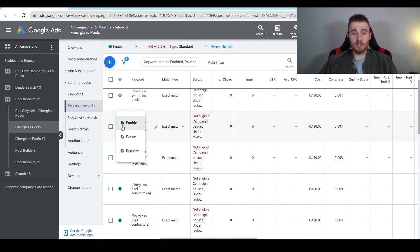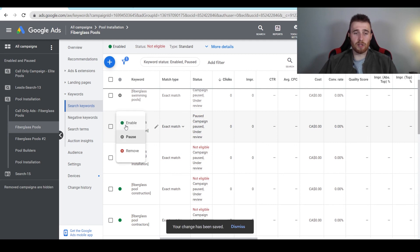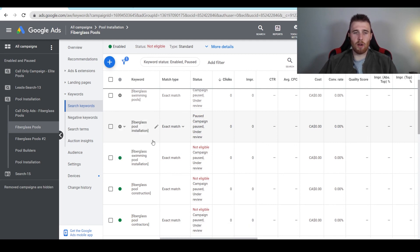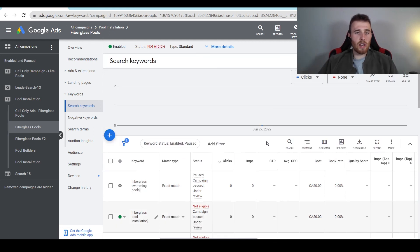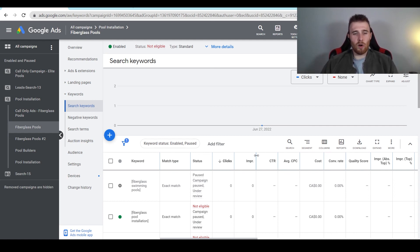If you wanted to pause a keyword, all you have to do is come here to pause and you've paused the keyword. If you want to remove it again, just hit the red button. If you want to enable it, hit the green icon. So that's how to set up keywords — how to add them, remove them, edit them — everything when it comes to changing keywords in your ad group and campaign. If you have any questions regarding keywords, leave a comment down below. I'd be happy to answer them. Have a wonderful day and take care.